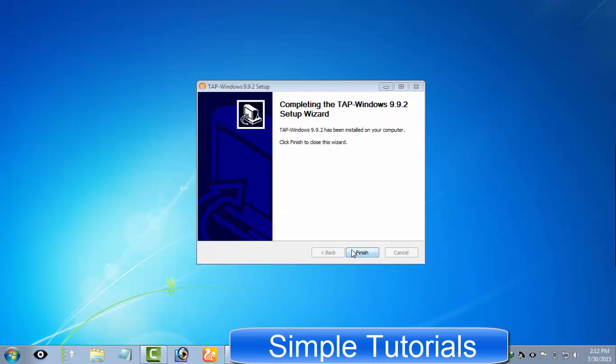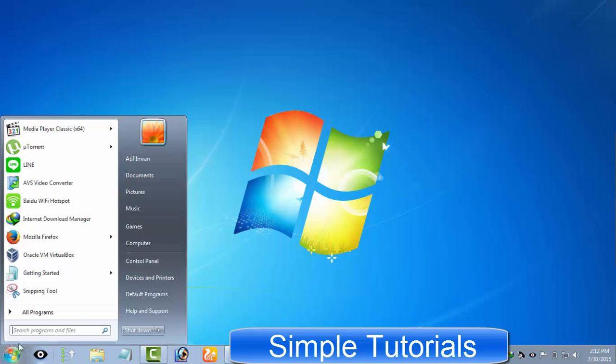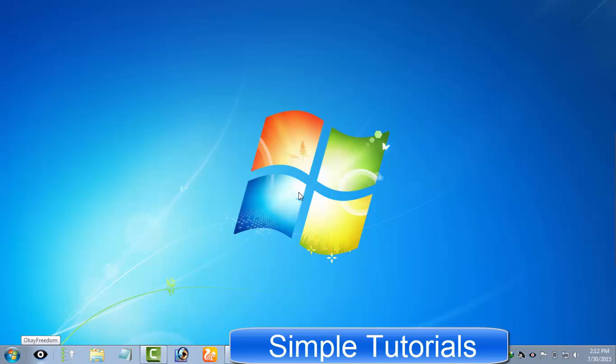Now restart your computer to apply these changes made by Tapwin32 adapter V9.